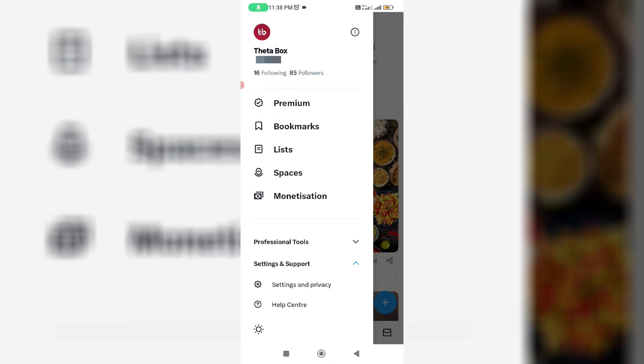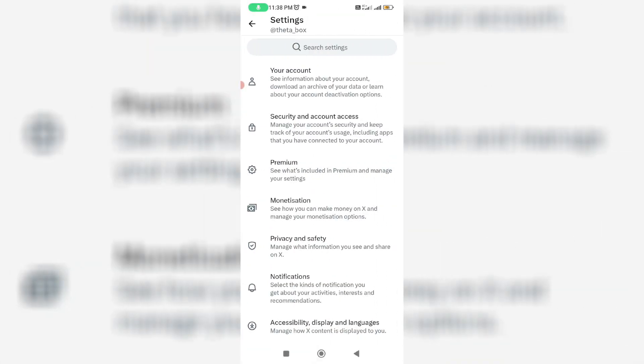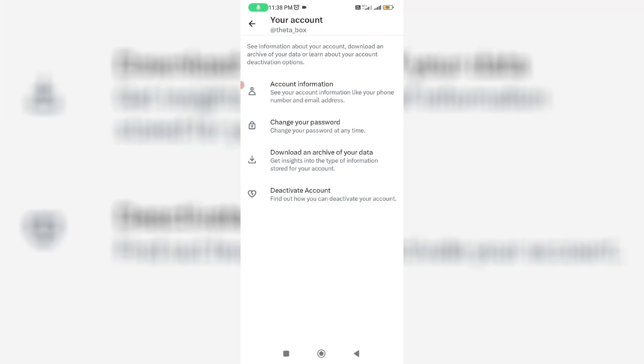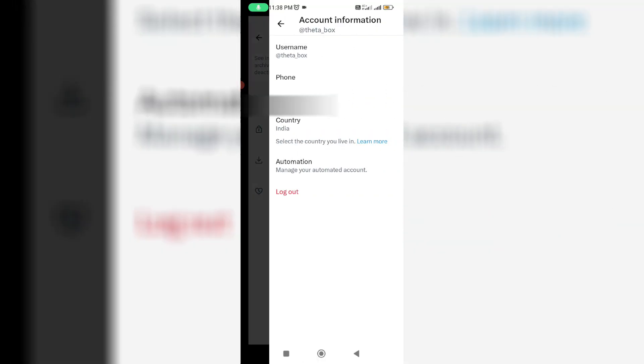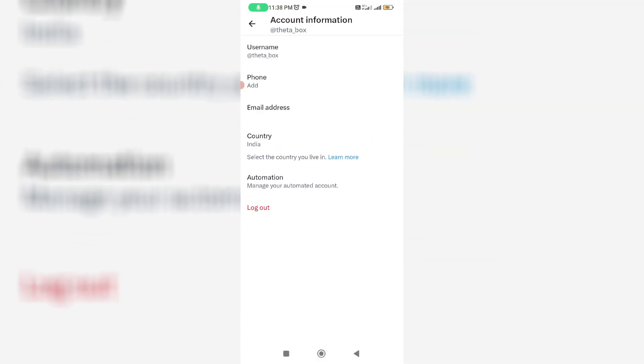Go to Settings and Privacy. Here I'll access your account and select Account Information, and finally click to logout of your X account.